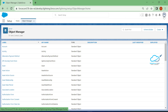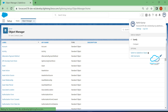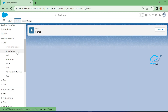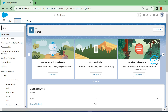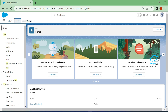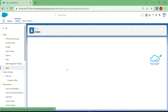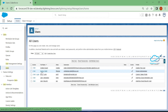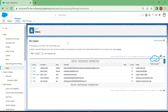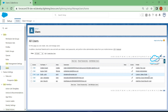Under the Salesforce org, I'm a system administrator. To check that, just click on Setup and search for 'User'. Click on Users — my name Rohit is here as system administrator. I already created one user, John Smith, who has a custom sales profile.